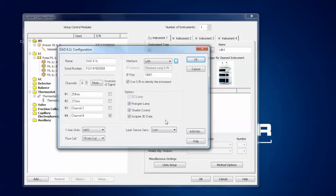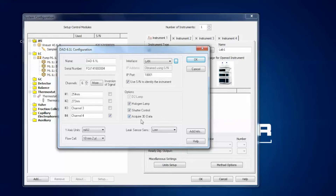There is a D2 lamp which you cannot switch off — it is always on. However, you can switch off the halogen lamp if you do not need the higher wavelength range. You can also deactivate the shutter control, but please do so only when our support team asks you to — otherwise leave the tick here. Finally, you can deactivate the 3D data option, but this is only necessary if you want to use the detector as a multi-wavelength detector rather than a PDA. If you want to use the PDA option, make sure you purchase the respective PDA license — otherwise an error message will pop up. The last thing is the leak sensor sensitivity, with options of low, medium and high. Once the DAD is configured, click OK to add it to the list.